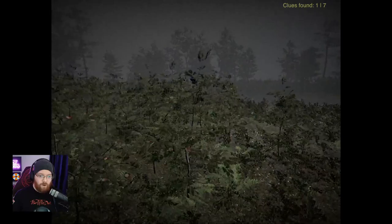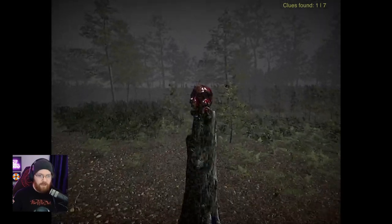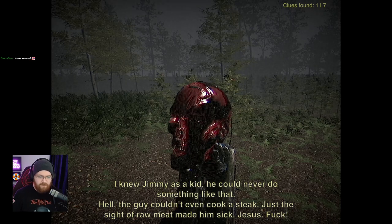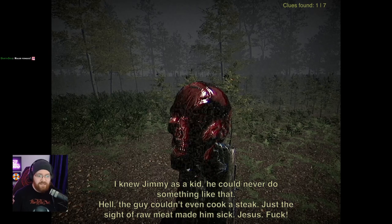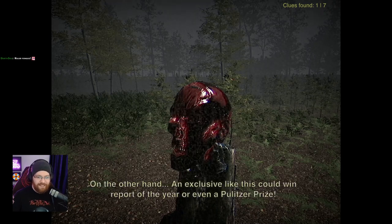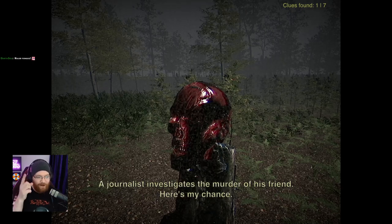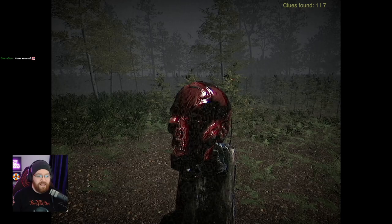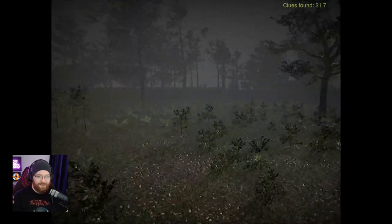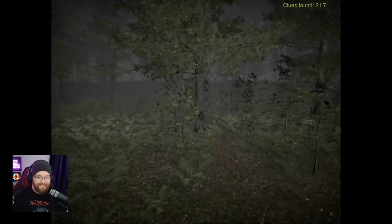That apparently only classes as one piece of evidence. Is that an alien? No, it's a totem. That would be his skull. Head is disfigured beyond recognition. I knew Jimmy as a kid - he could never do that. The guy couldn't even cook a steak. Just the sight of raw meat made him sick. Sounds like one of my streams. Who would do such a thing? I should get the hell out of here. On the other hand, an exclusive like this could win Report of the Year or even a Pulitzer Prize. Eyes on the prize, mate. A journalist investigates the murder of his friend. I mean, he's already dead, so it's what Jimmy would have wanted. I just got scared by a leaf. That's a tree - a low-poly tree.